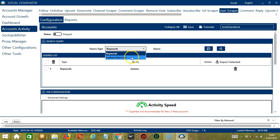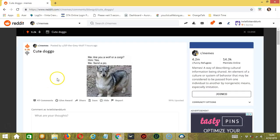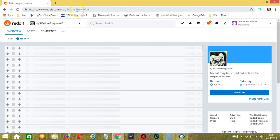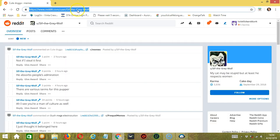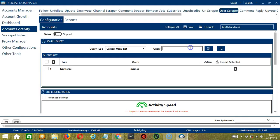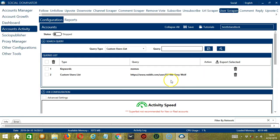Then we have Custom Users List. For this one, we need a specific Reddit user. Let's say you want to target a particular Reddit user. Copy the user URL, paste it in the Query box and click Add. So this will target this particular Reddit user.